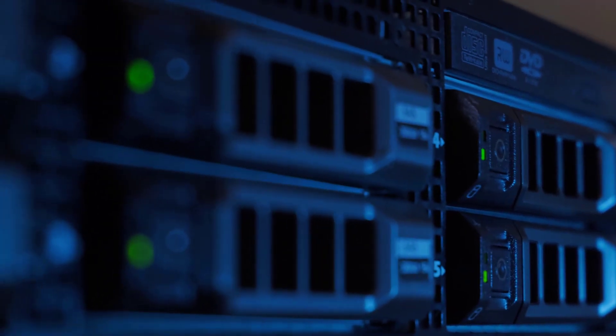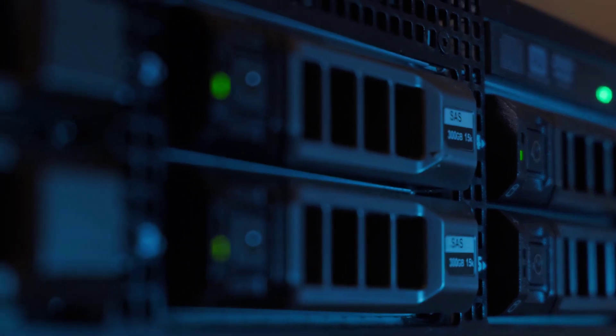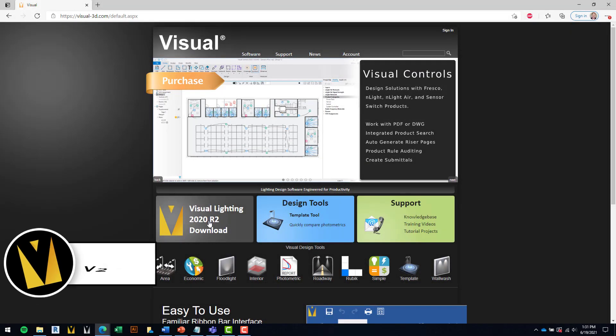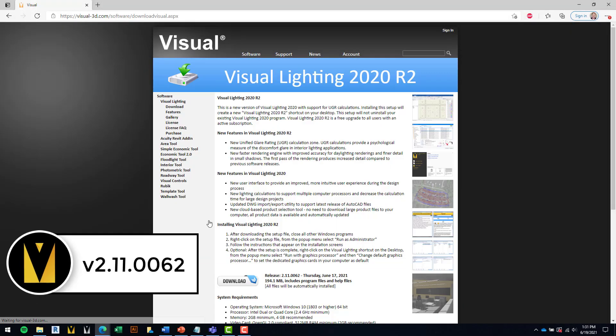With the latest security update to the Acuity web servers, all users will need to install the latest release of the Visual Lighting 2020 software.